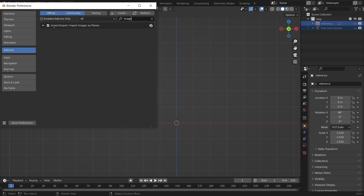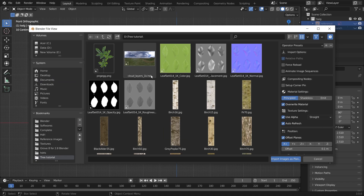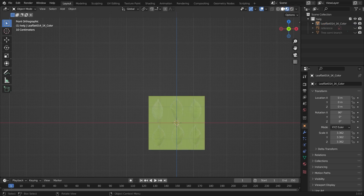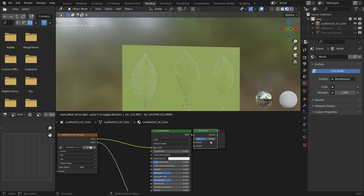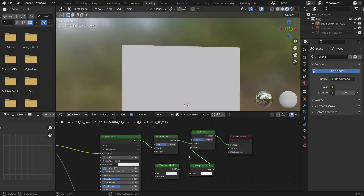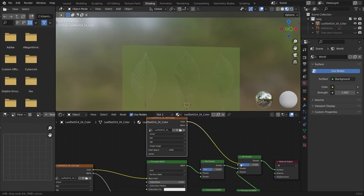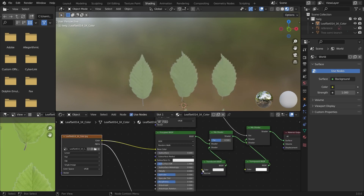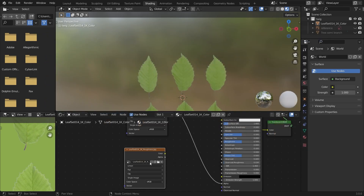Go into Image and Import Images as Planes using the leaf texture which I will provide. We'll go into the Shading tab and to make it transparent, we'll add a Mix Shader, a Translucent shader, and a Transparent shader. We'll duplicate the image texture, select the black and white color, and add it into the Factor input. Make sure the roughness is connected over the Principled Shader and Mix Shader.